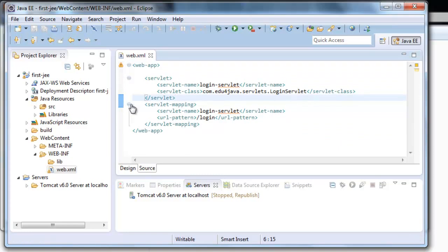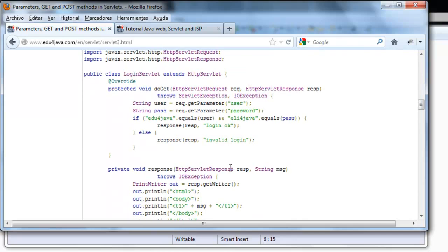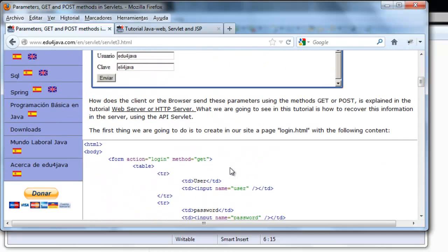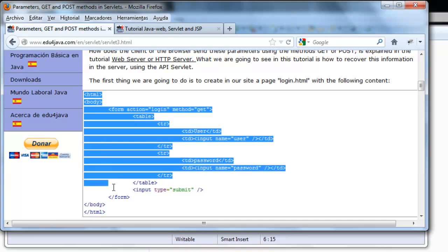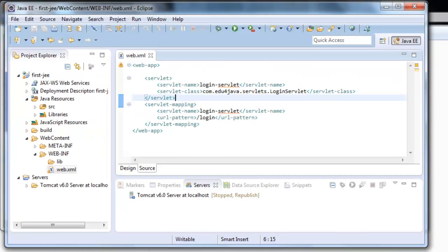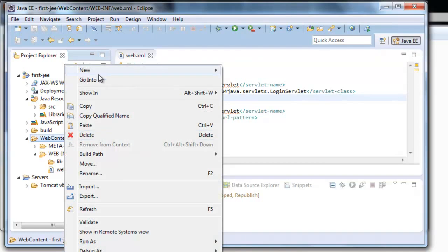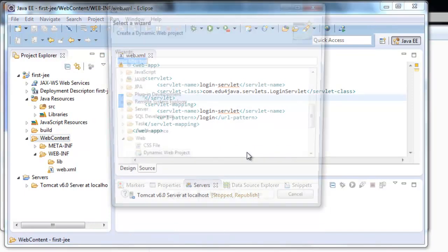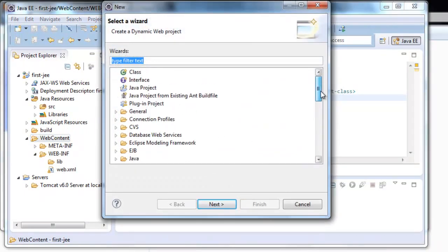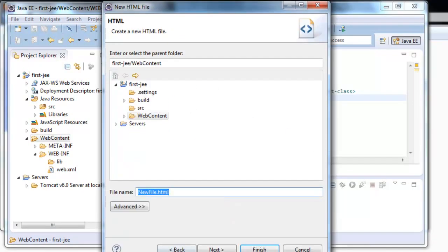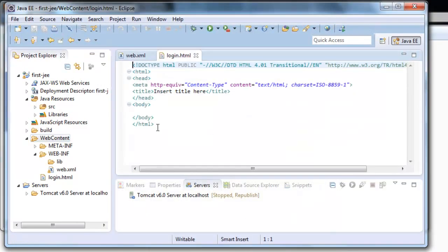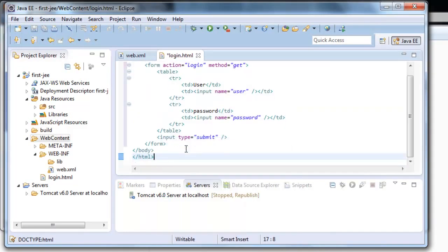Here we have Ctrl S. Now we're going to copy the login HTML. Copy. We copy it in the WebContent folder. We create a new folder. Login. Finish. And we paste our code.